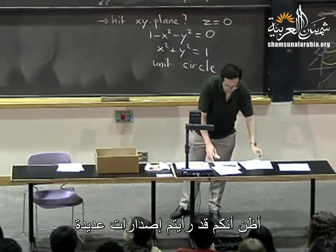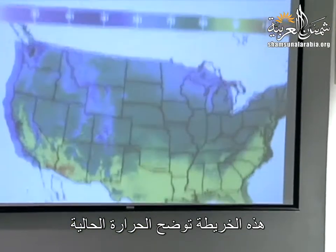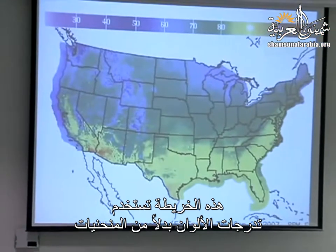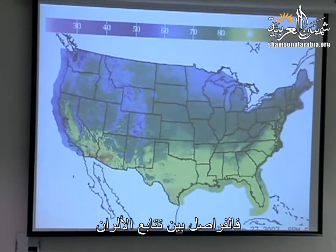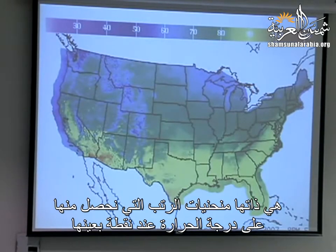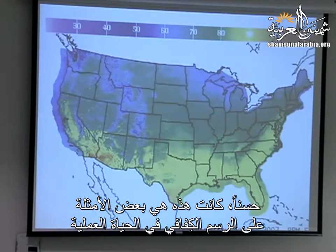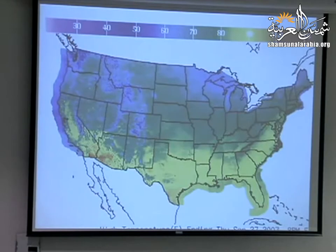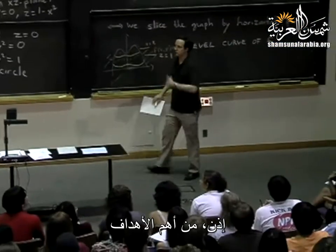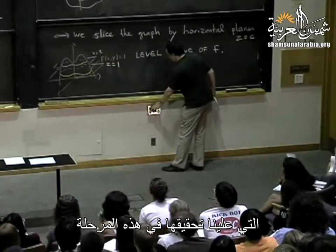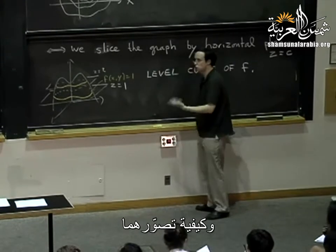Another example of contour plots is the temperature map. You've probably seen various versions of these. That's supposed to show how warm it is right now. This one is color-coded — instead of having curves it has colors, but the effect is the same. If you look at the separations between consecutive colors, these are the level curves of a function that tells you the temperature at a given point. So these are examples of contour plots in real life.